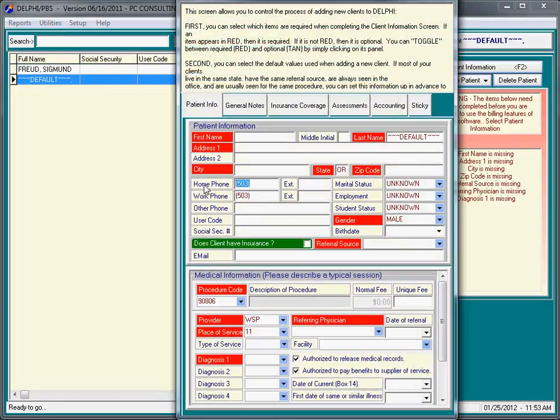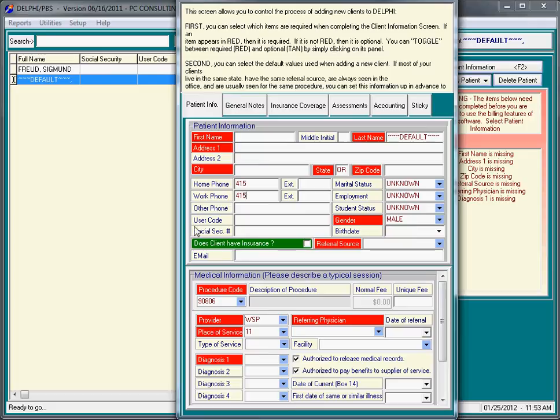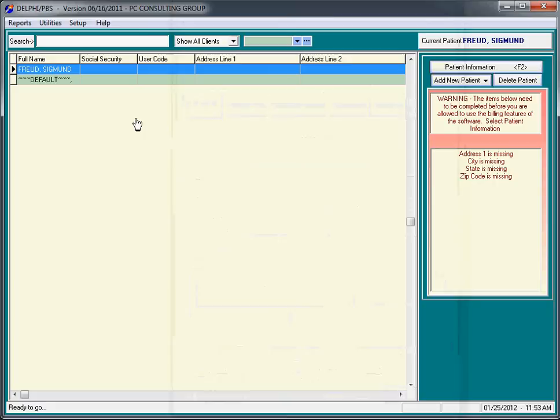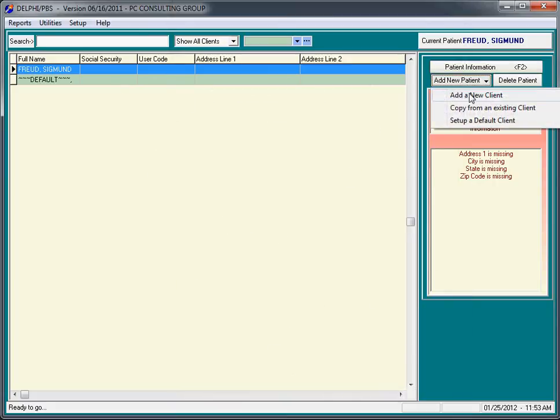One last thing I skipped on default client is the default area code. If you happen to be in the Bay Area, that would probably be 415, whatever makes the most sense for your individual practice. If we close this, the reason we did the default client is when we add a new patient.